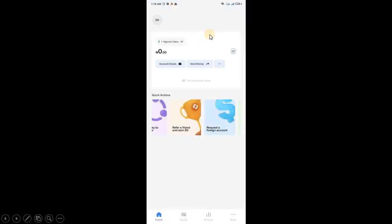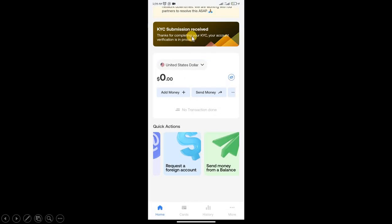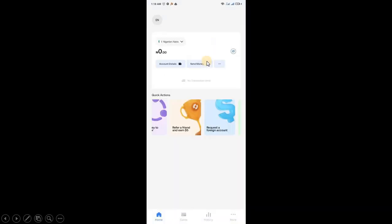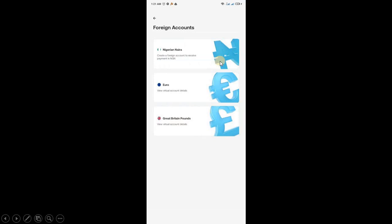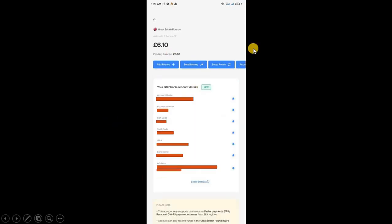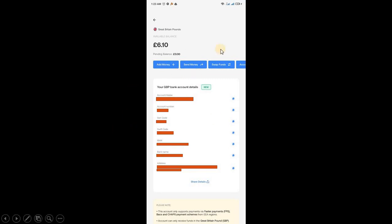Now click Request a Foreign Account. Choose GBP. You're going to be choosing GBP, not Euro. When you choose GBP, wait about 30 minutes. Your details will be shown like this. Then you can go back to Amazon KDP and fill it the same way.